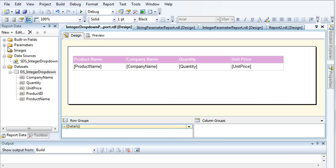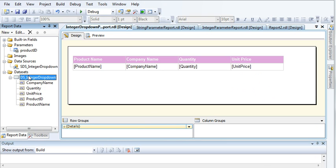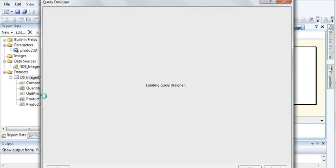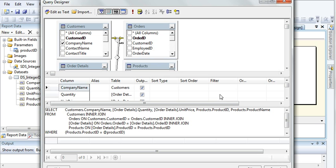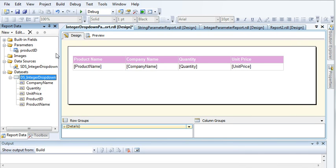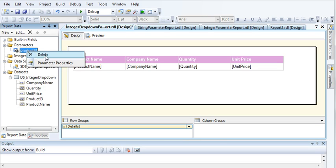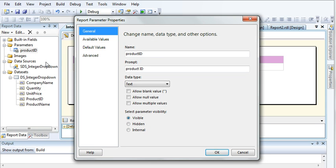As you can see, as soon as I add a filter on Product ID, SQL Server automatically makes that filter into a parameter and displays it in the Parameters list. Now we need to customize the parameter settings.